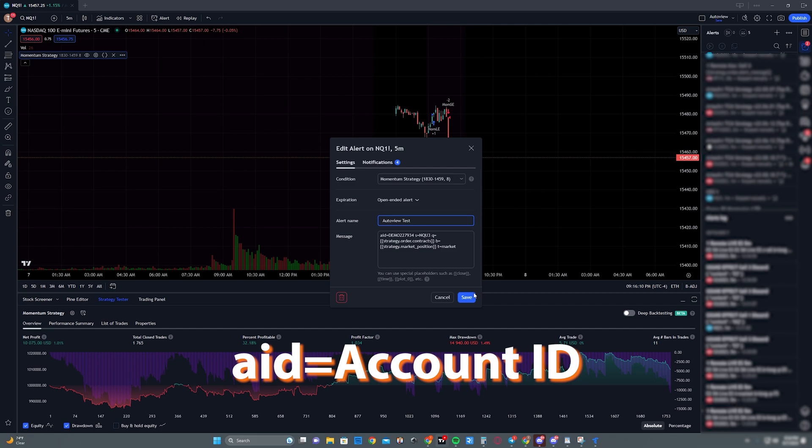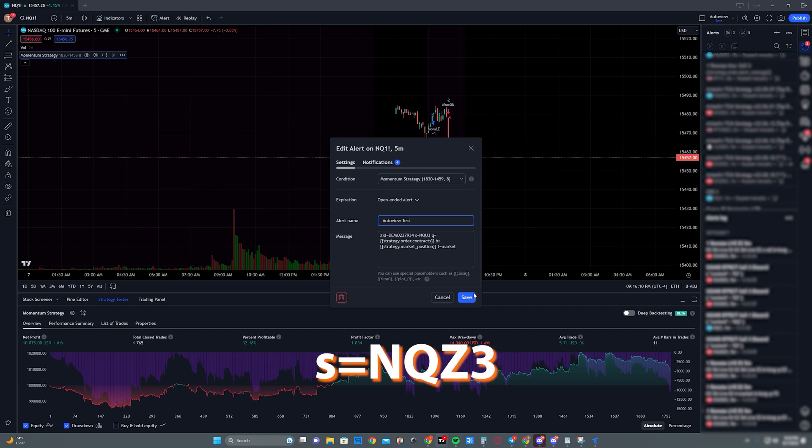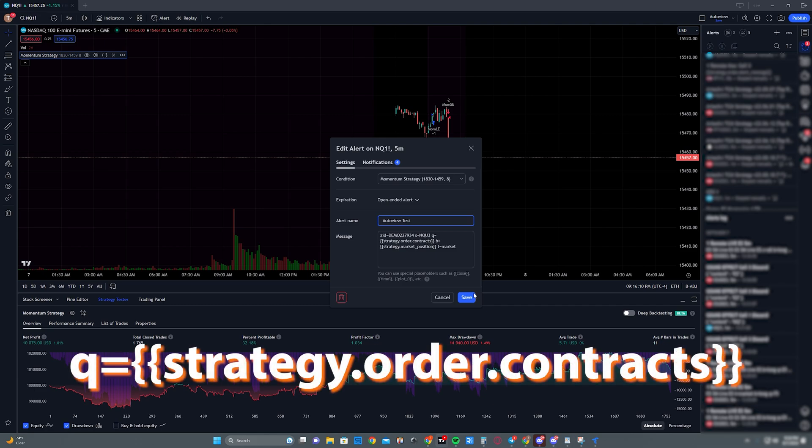AID is simply your account identification, and you're going to have to have this on any alerts that you're sending over to AutoView. And this is simply to just tell AutoView which account this is going to. So this can be a demo account and TradeOvate simulation, or this can be a live TradeOvate account. The next is symbol. This is what symbol you're trading. It cannot be NQ exclamation point because that's not what is in TradeOvate. So you're going to have to go off whatever the current contract month is. In this example, NQ3, I think right now at the time of probably publishing this, it's probably going to be NQZ3. So just make sure you stay up to date on those.